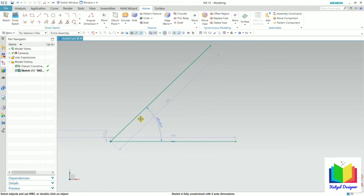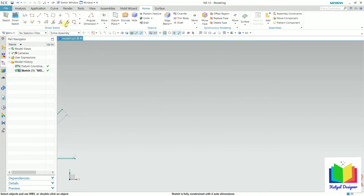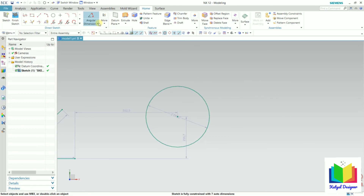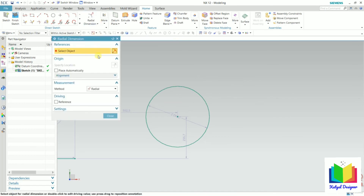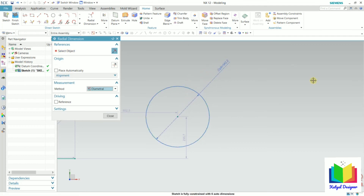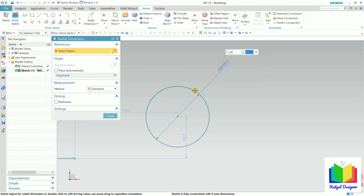Now let's insert some radial dimensions. I draw a circle and press escape. Go to the radial dimension. As we know, we can specify a circle using its radius or its diameter. Whenever we have an arc, we specify using the radius, and whenever we have a complete circle, we specify it using the diameter. I select diameter, click on the perimeter of the circle, drag the mouse to place the dimension, insert a value, and click close.